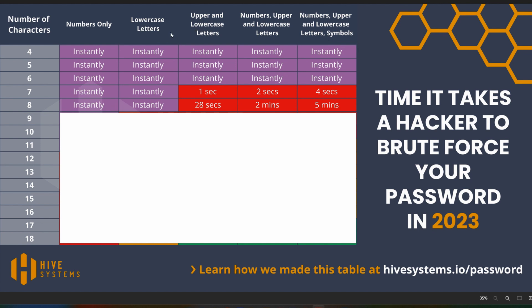We can see right off the bat that anything six characters long can be hacked instantly — that's a brute force attack in 2023. Keep in mind this only gets worse year after year, and it can be worse than what this chart says. So as time goes on, by the time you're reading this, it's going to be even worse.